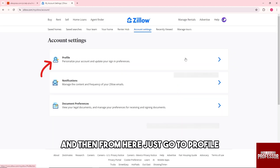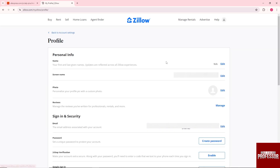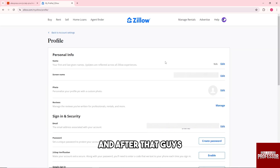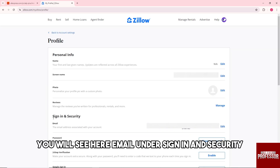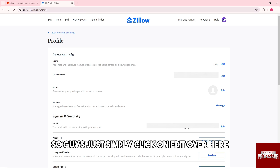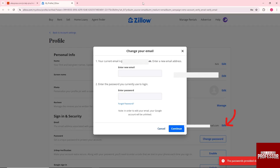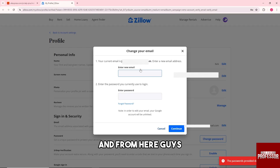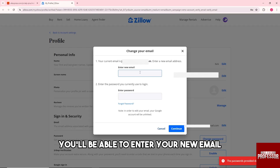From here, just go to Profile, and after that you will see Email under Sign In and Security. Simply click on Edit over here.